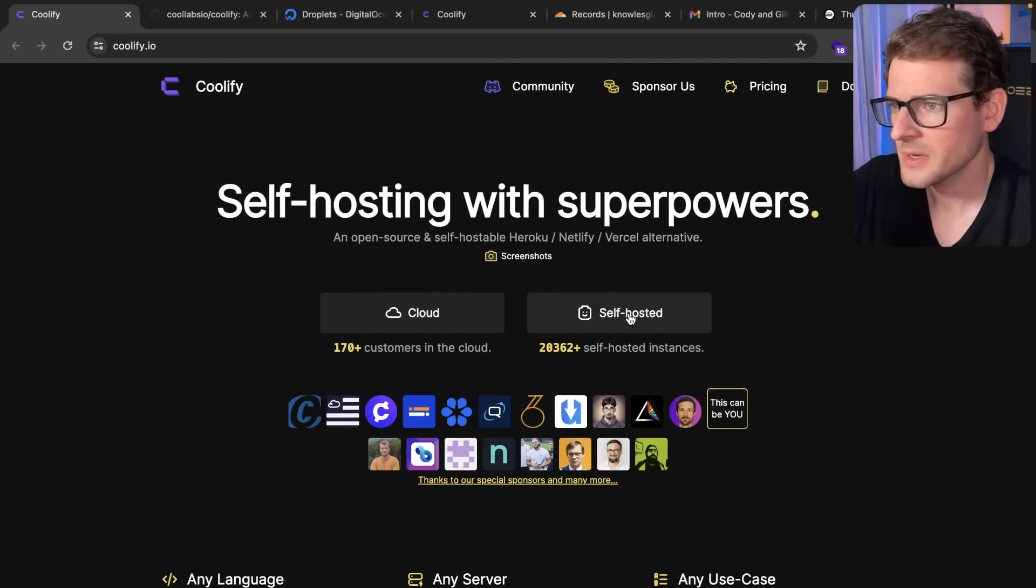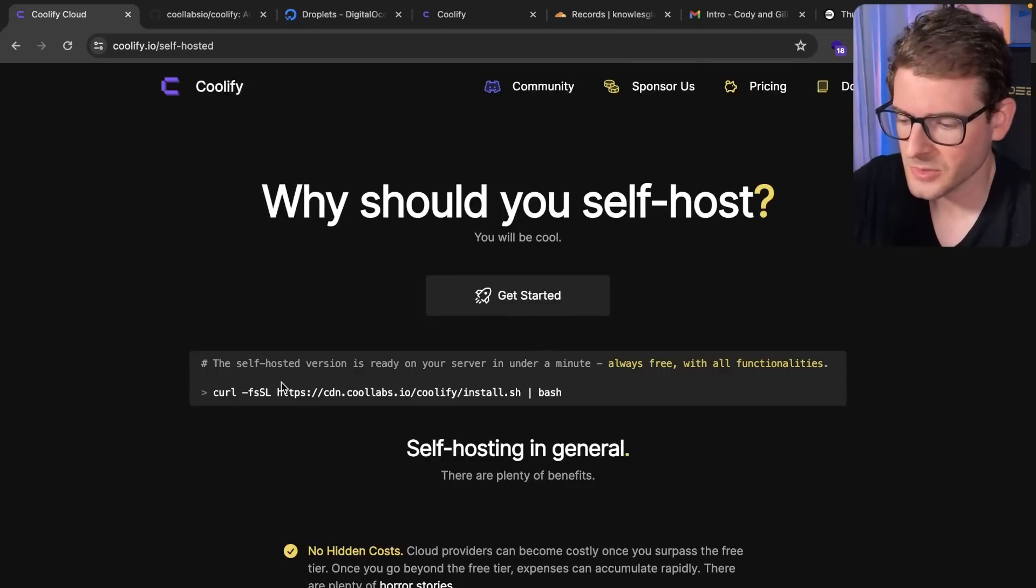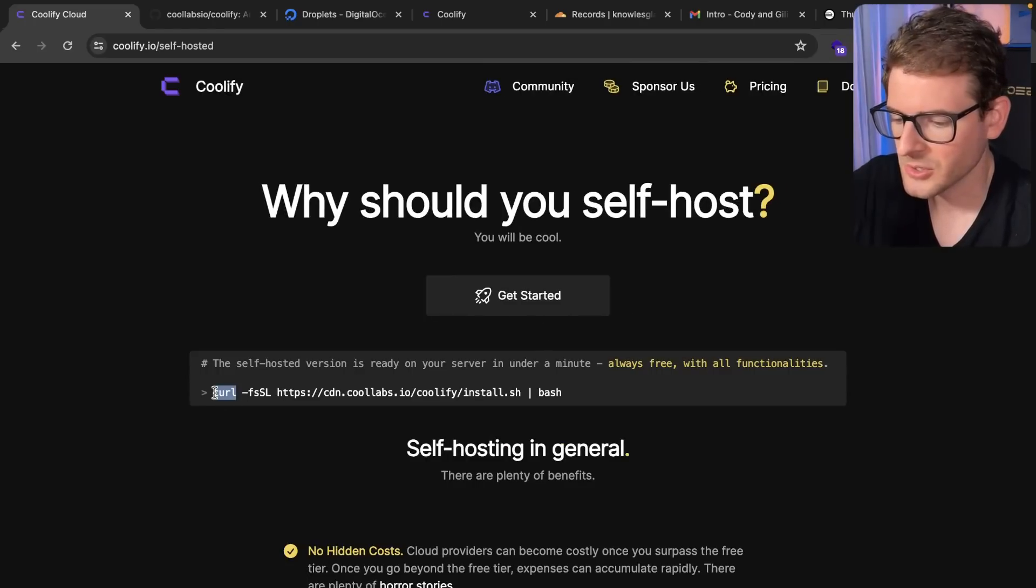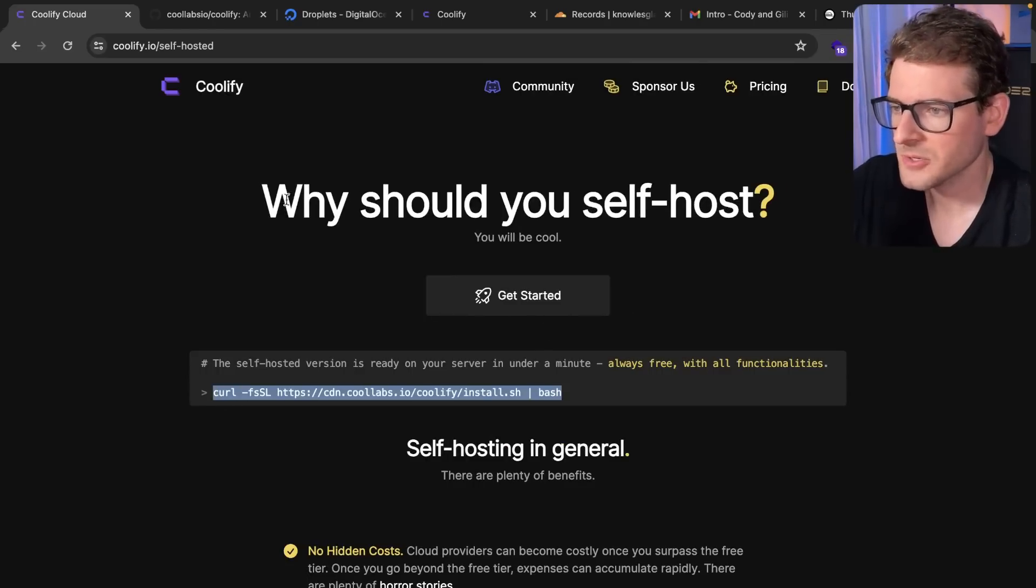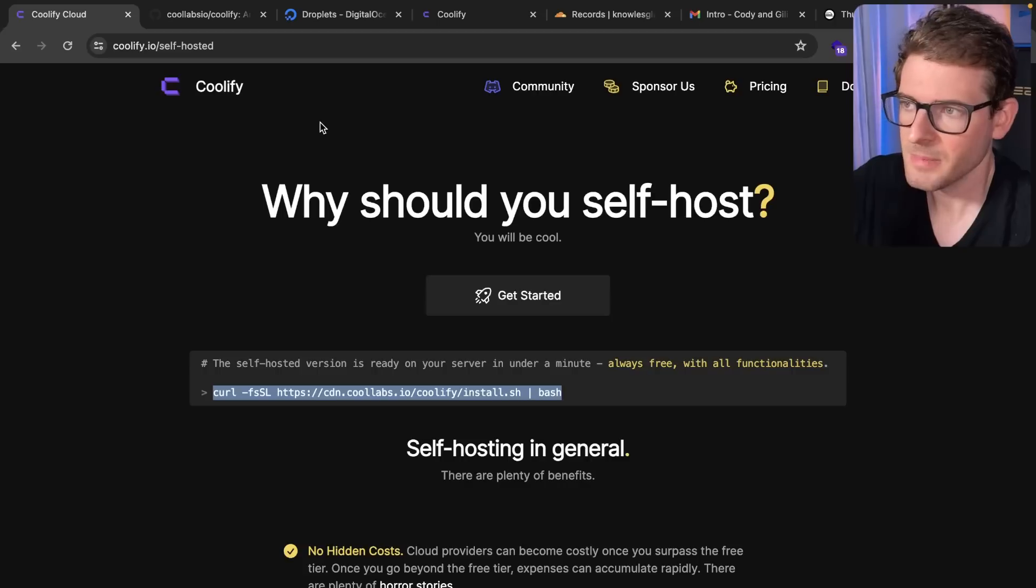You go over here to self-hosted. It's free to use from what I understand. All you need to do is copy this curl command. Now if you copy this curl command, you need a VPS.